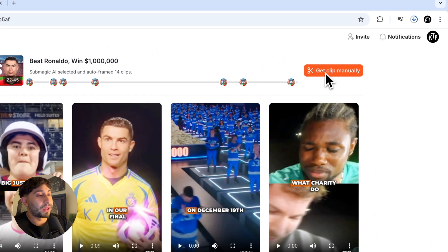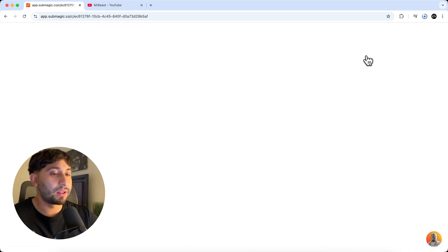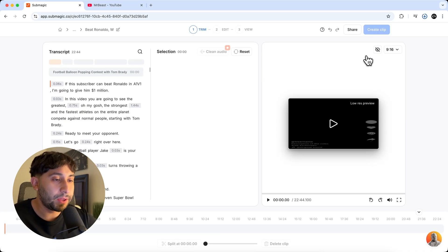Now you also have the option of getting clipped manually. So if I click on get clipped manually, so AI actually creates chapters for you so you can quickly go to a reference point in your video.